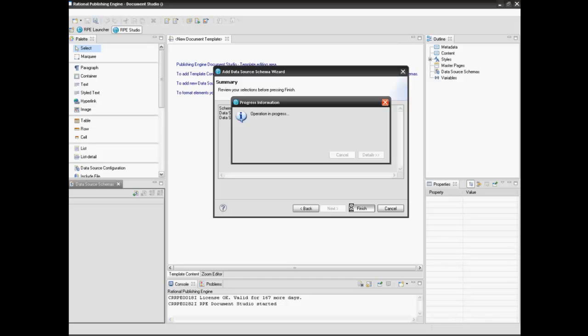Data source schemas will appear on the left side of the template and will have a tree structure.